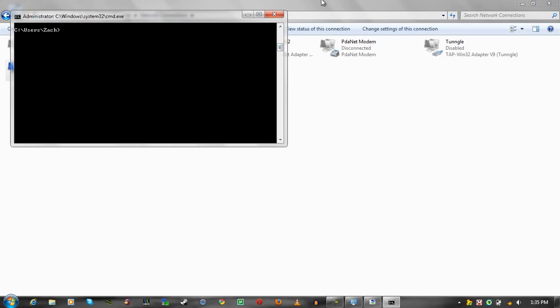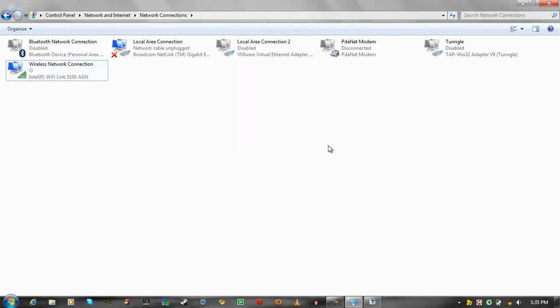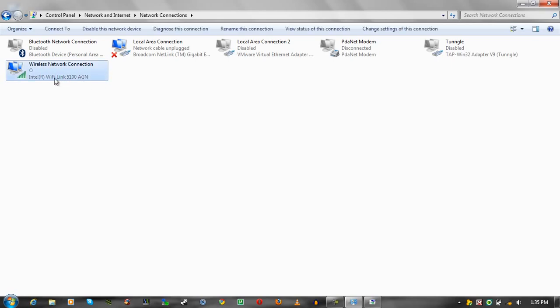If that still doesn't work, try updating your drivers to update a driver. Just find the website where your adapter's at. Mine is Intel, and Intel is a very easy way to download drivers. If yours is something different, then you could go to the website, and hopefully you'll find drivers. Just make sure you download the right version.